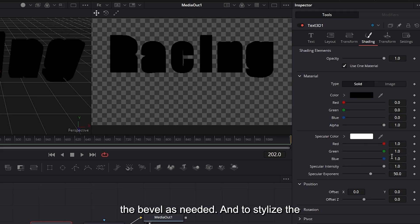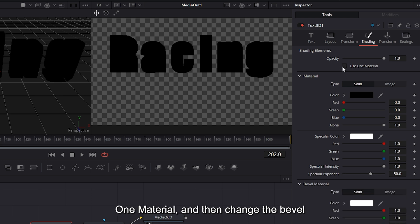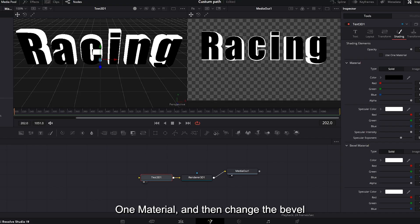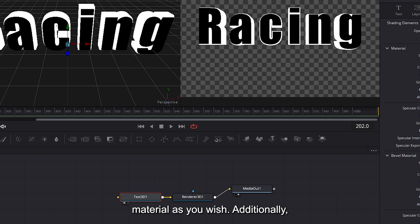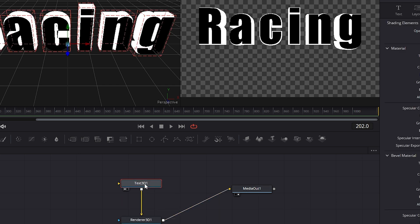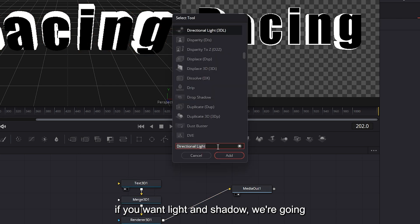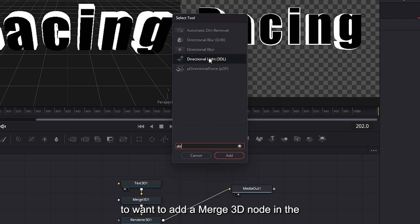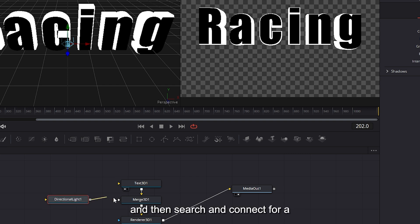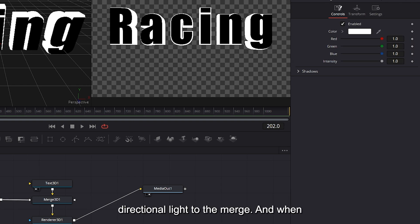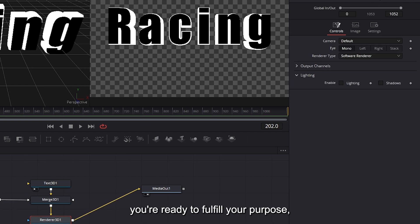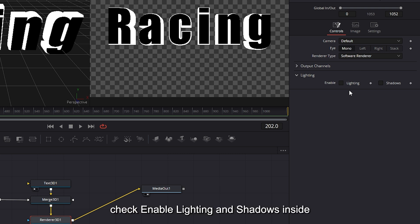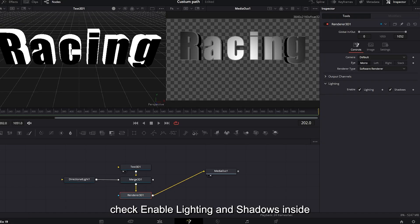To stylize the text, you can go to shading, uncheck use one material, and then change the bevel material as you wish. Additionally, if you want light and shadow, we're going to add a merge 3D node in the middle of the tree like this and connect. Then search and connect for a directional light to the merge. And when you're ready to fulfill your purpose, check enable lighting and shadows inside of the renderer.